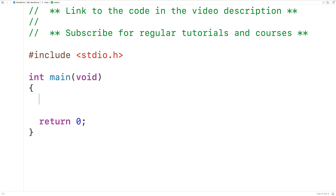In this video, we're going to learn how to use the isAlphanumeric function in C. The isAlphanumeric function can be used to check if a character is alphanumeric, where an alphanumeric character is a character that's a letter or a digit.